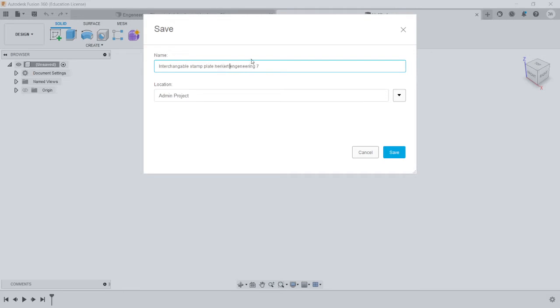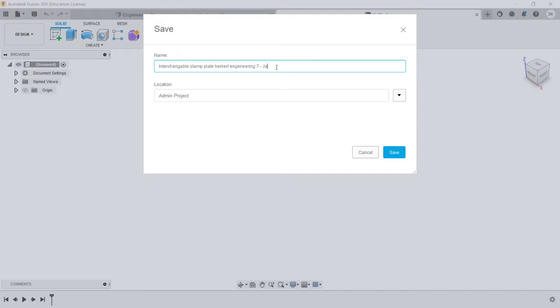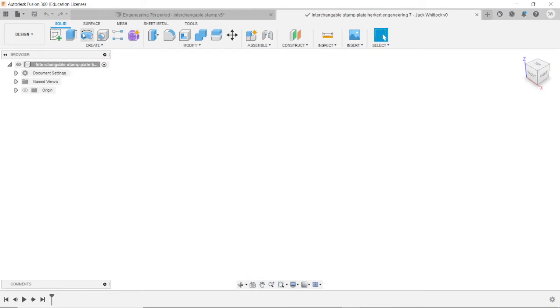Make sure to put that you're in Ms. Herkert's engineering class and that you're in period 7, or if you are. I also highly recommend that you put your name in there too, so that you know it's yours. Go ahead and give it a name, save it, it should appear up here.